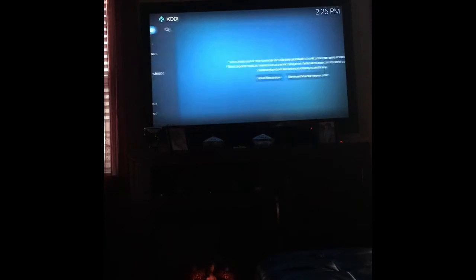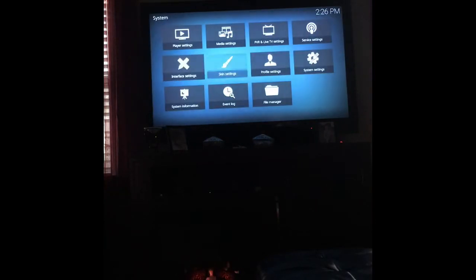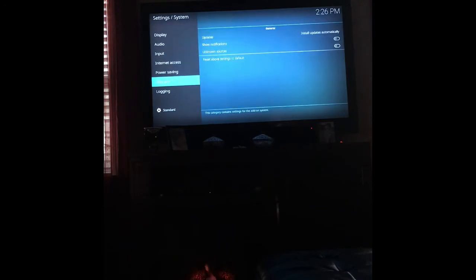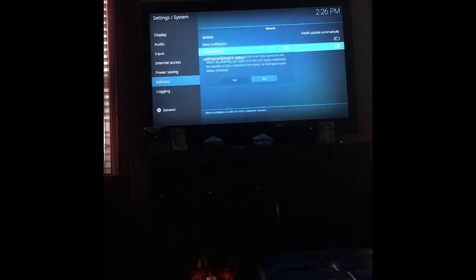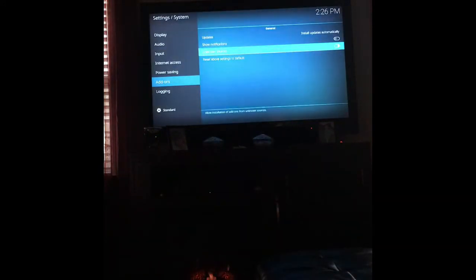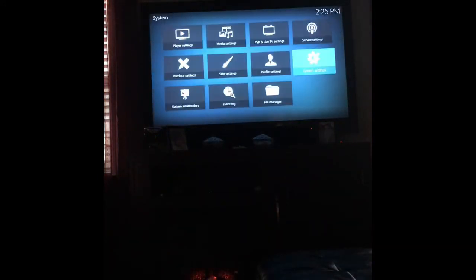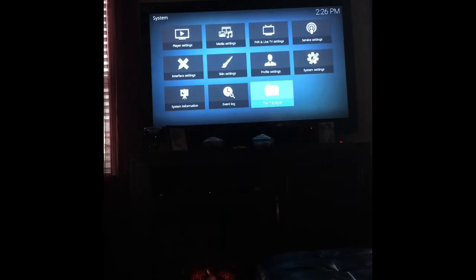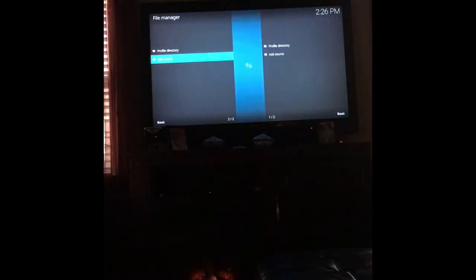Let's go to Settings, then System Settings, then Add-ons. Click on Unknown Sources and turn that on, then click Yes. Go back and go down to File Manager, then Add a Source.